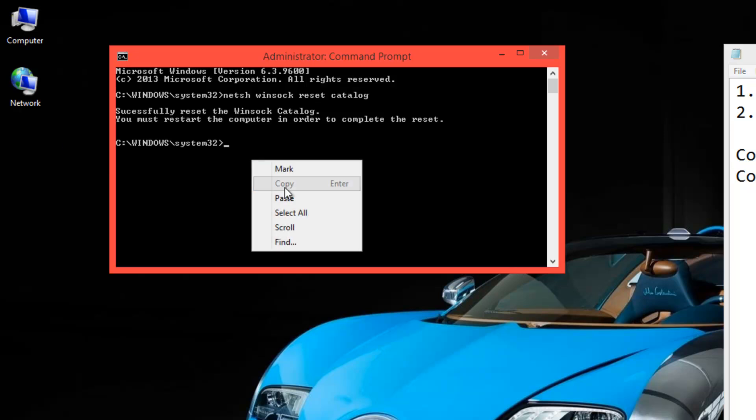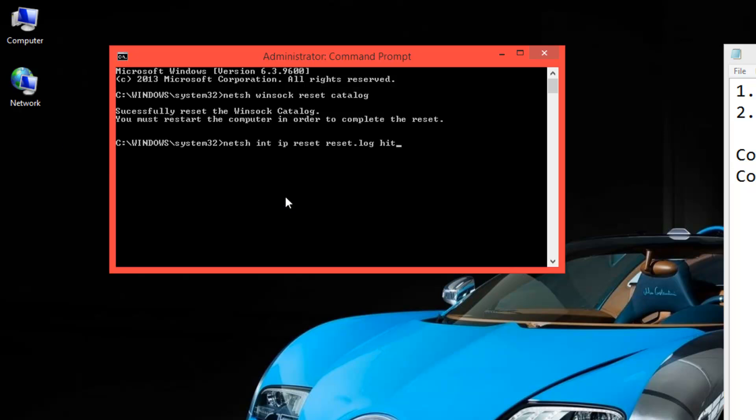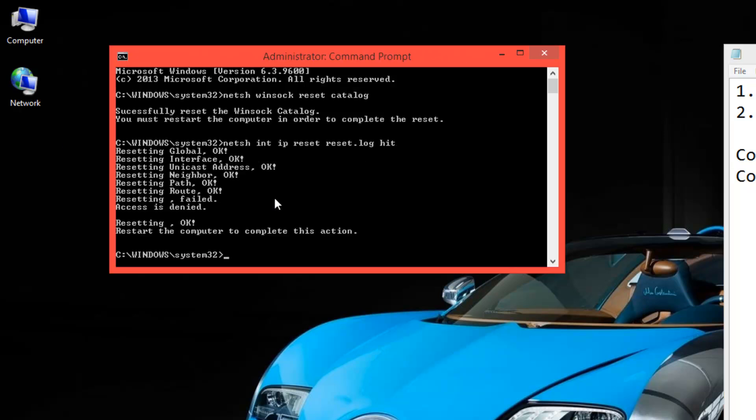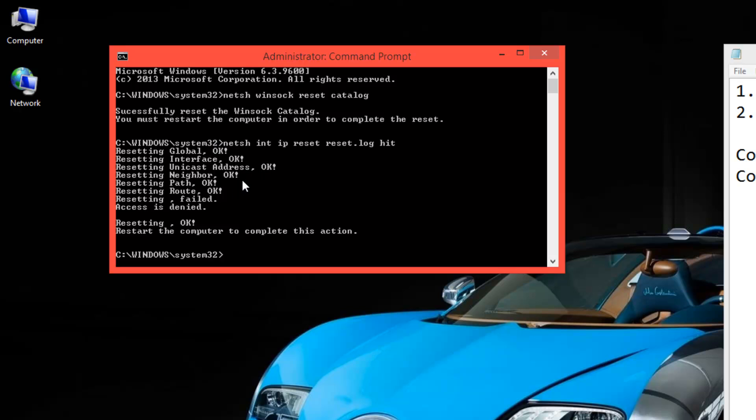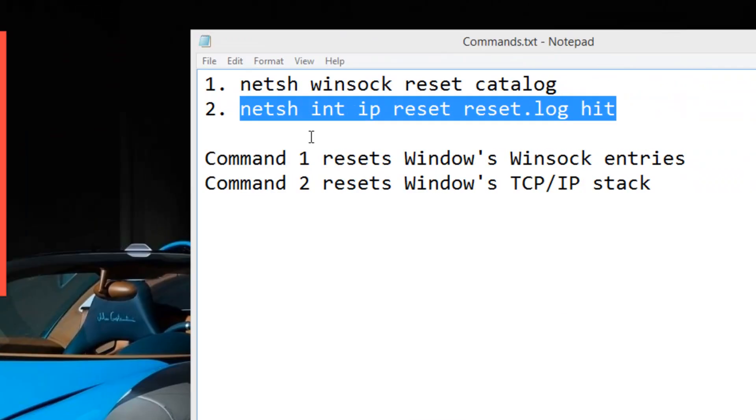So let's just copy that as well and hit enter. And it should say for the last two, resetting failed, access is denied. We don't need to worry about that. We just need to make sure that everything here says OK. So resetting should be OK, and it says restart the computer.